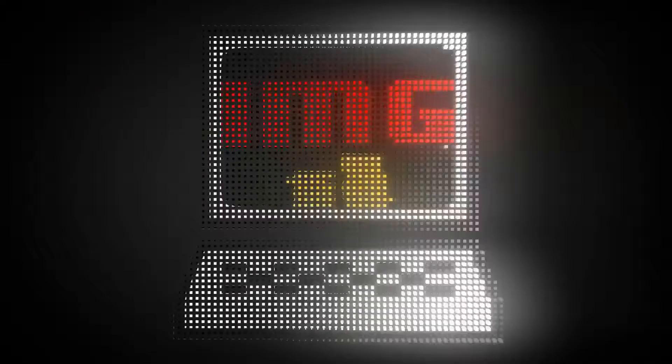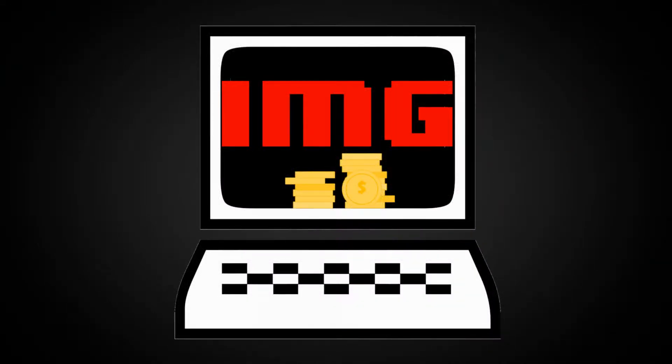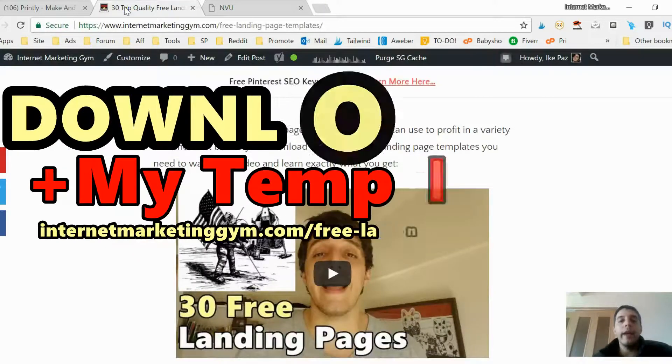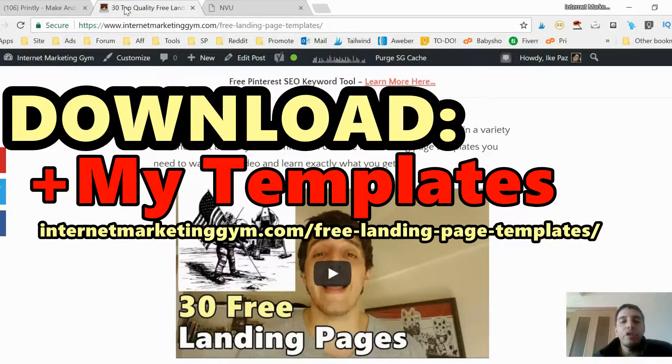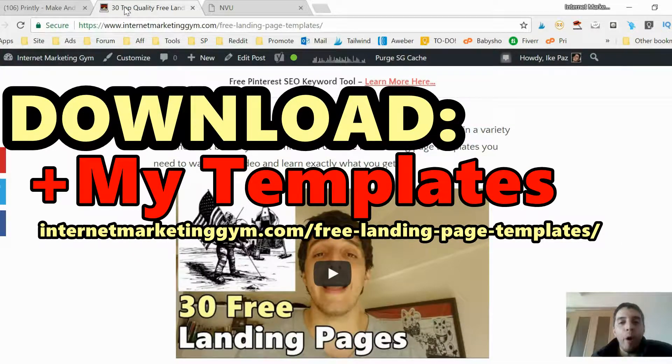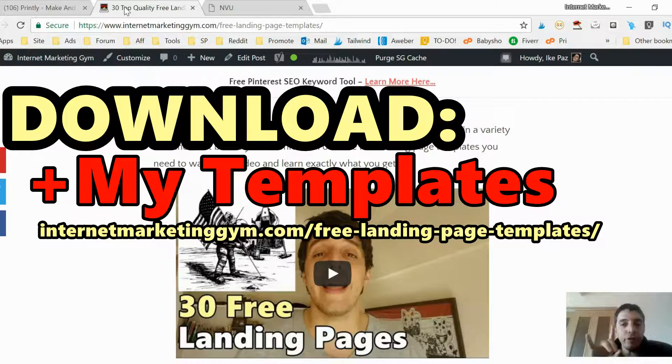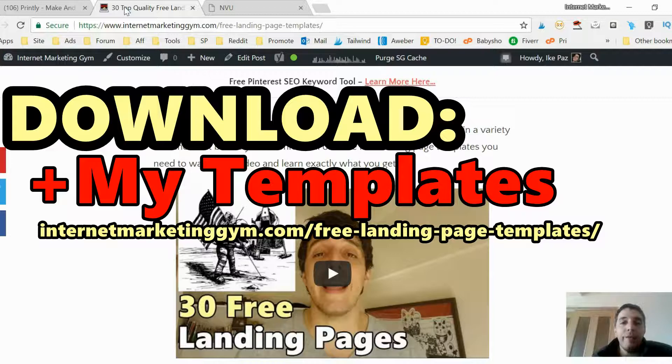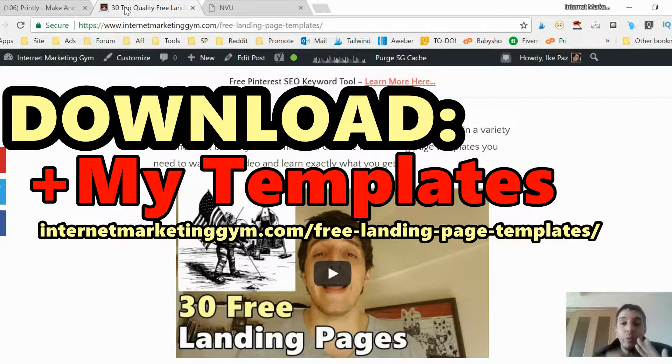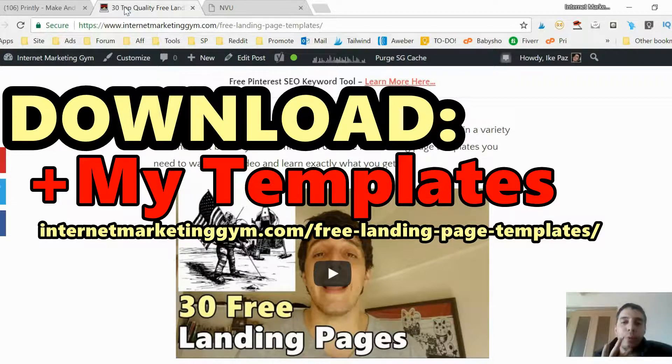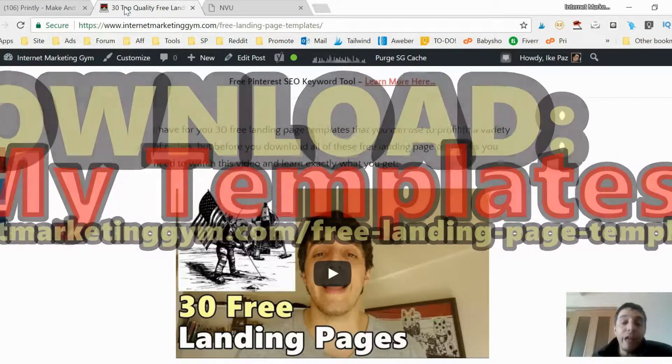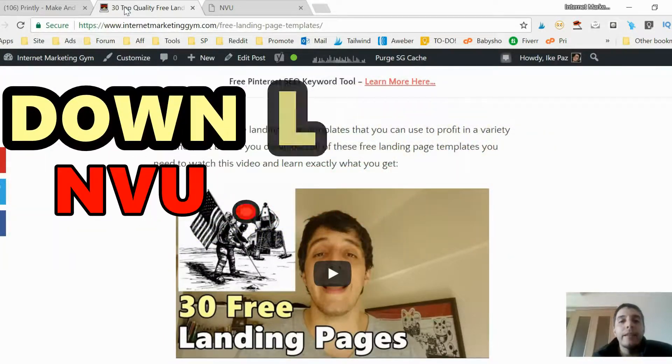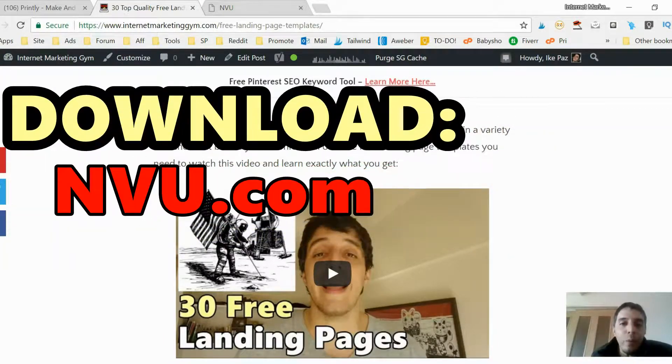So check it out and make sure you hit that subscribe button at the end. Okay, so I'm gonna show you how to edit and upload a bonus page. First thing you want to do is go to internetmarketinggym.com and download all of my landing pages that I have for you for free, which includes ten different niches. Each niche has three landing pages: squeeze page, thank-you page, and bonus page.